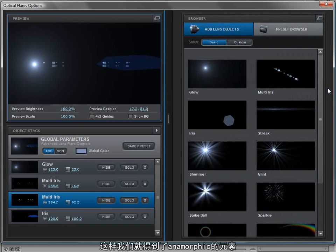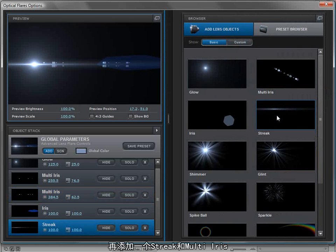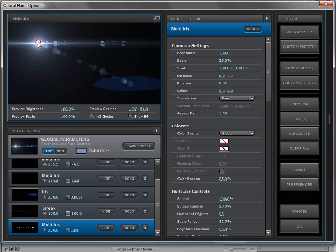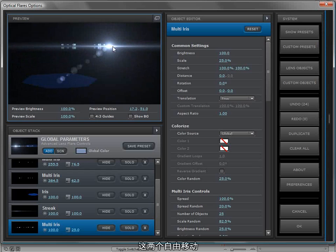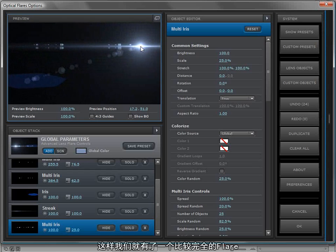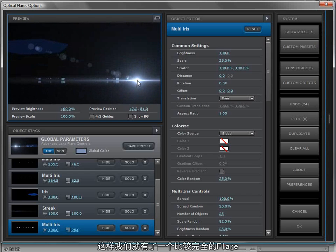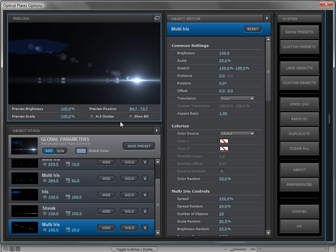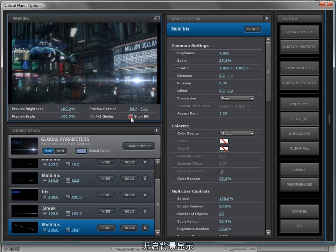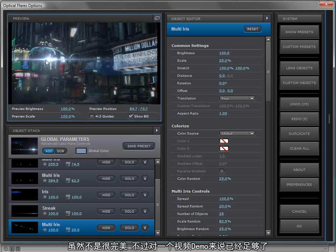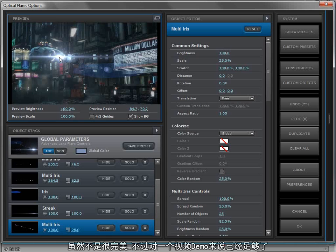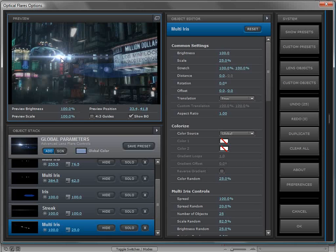We could come over here, add a streak and maybe a multi-iris that does translate so that we have somewhat of a complete flare. We'll turn on the show background, and, you know, it's not perfect, but it looks pretty good for a video demo.